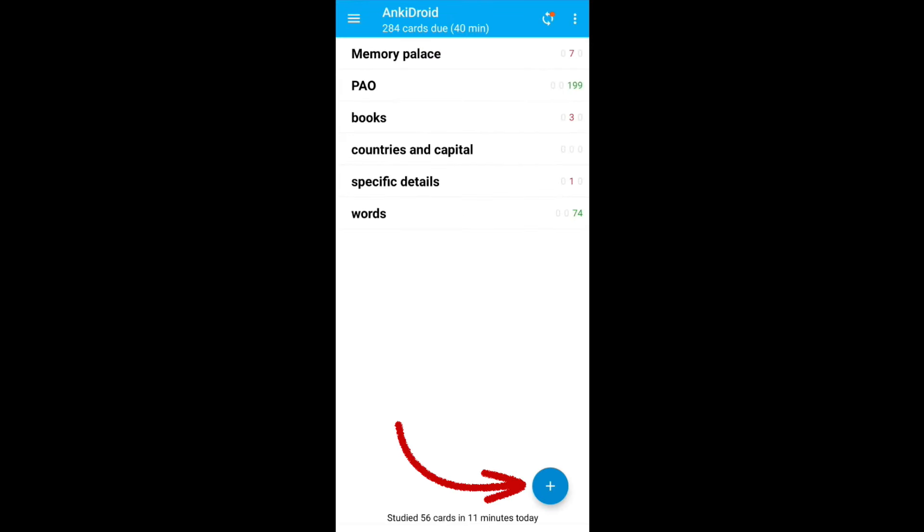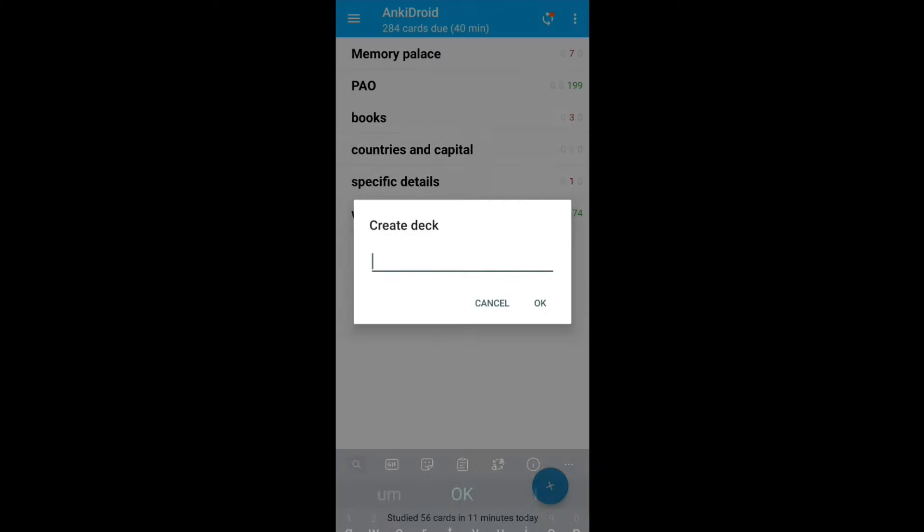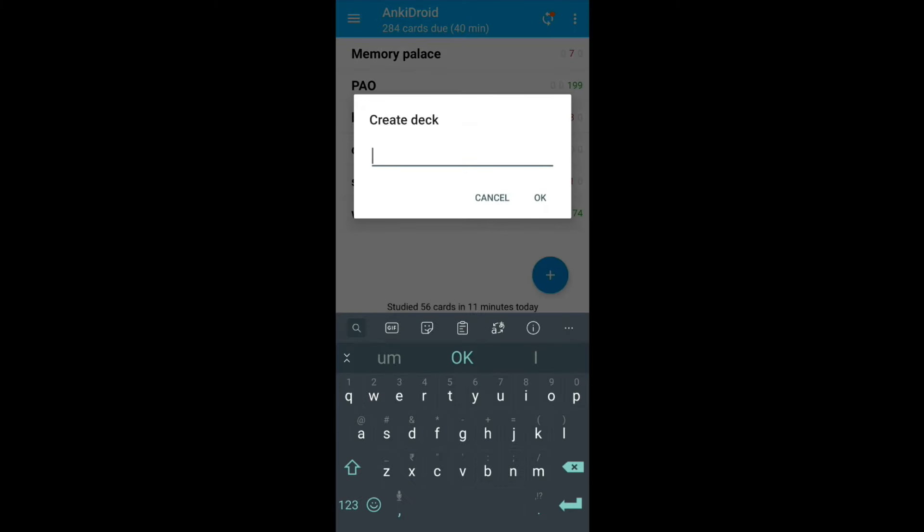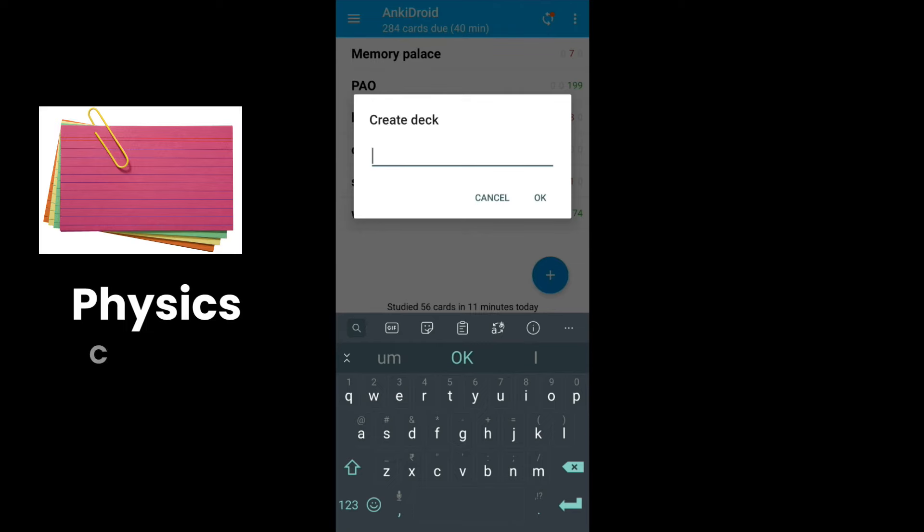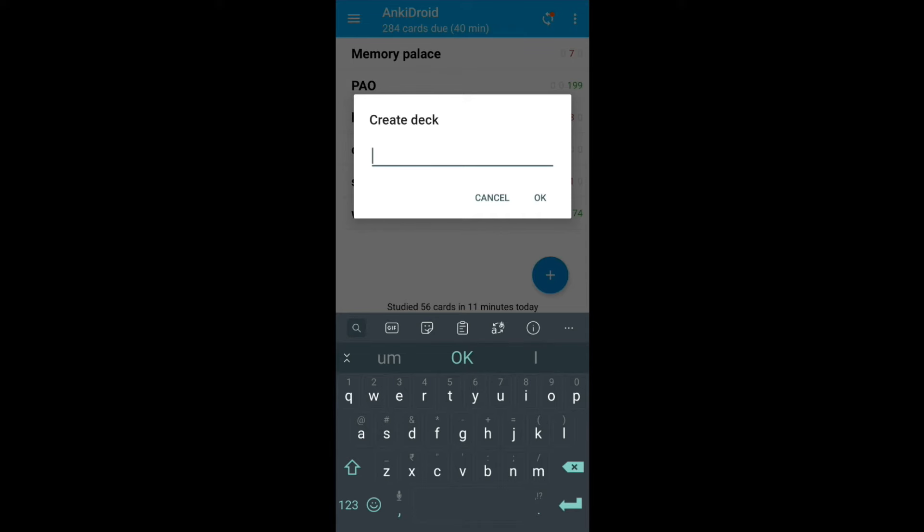Click on the plus sign on this screen and select create deck. Deck refers to the collection of related cards. You can name as physics, chemistry or biology. You can create multiple decks if you want. For the demonstration, we will create a new deck and name it test one.